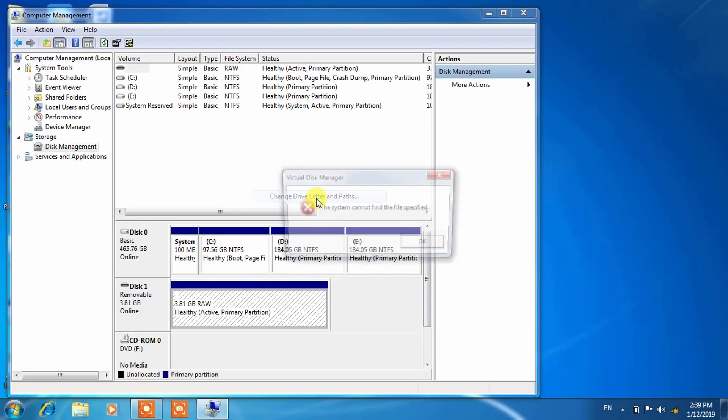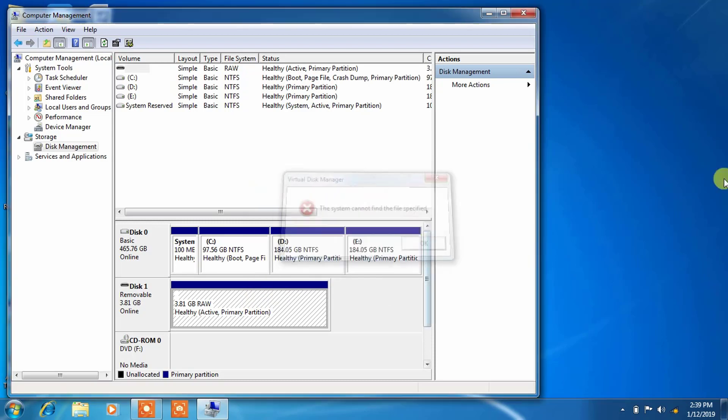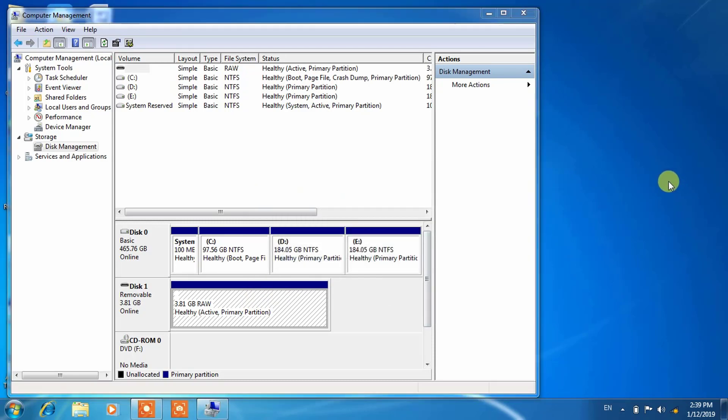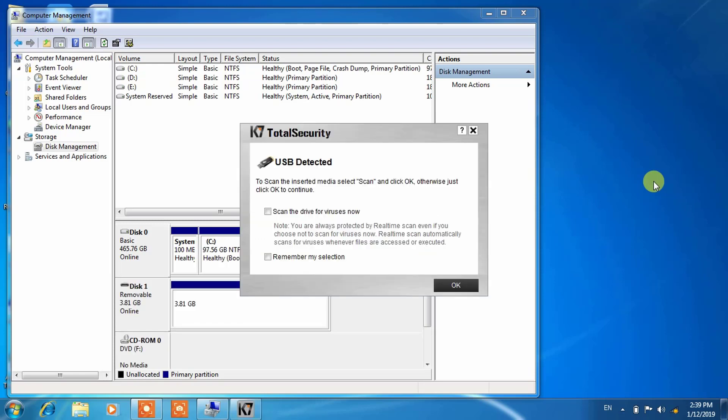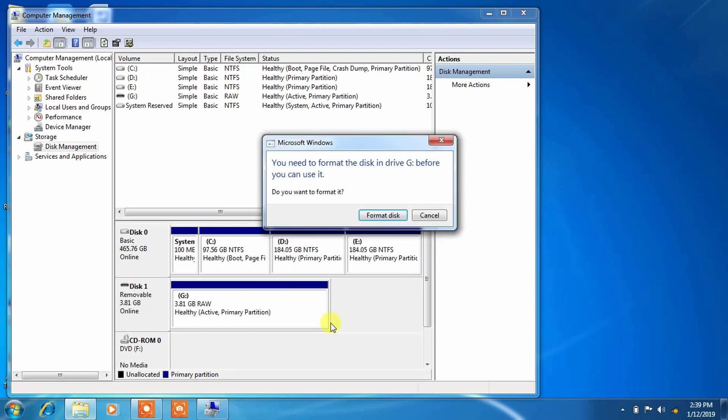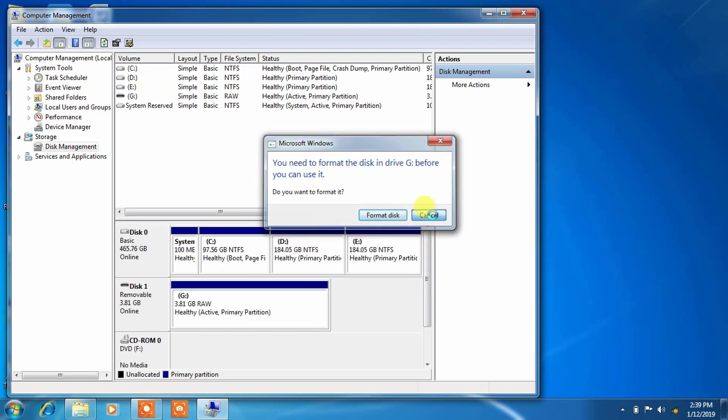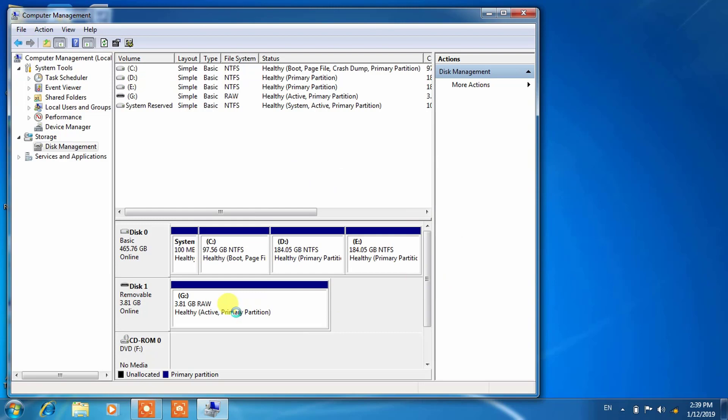Something dangerous has happened. I will remove this pen drive and I will insert once again and let us see what happens. Here we got the message and again we are getting the formatting message.